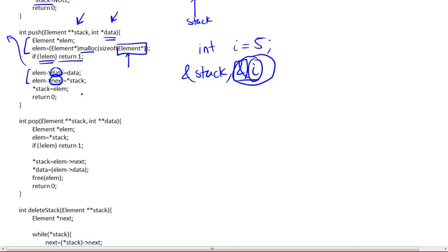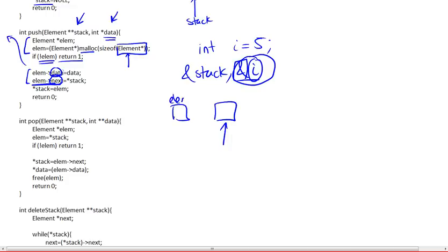And we want it to be pointing, this will be our new head of the list. So we want it to be pointing to the current head of the stack. We want our new element to point to this new current head of the stack.